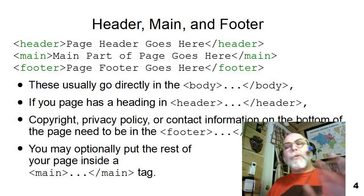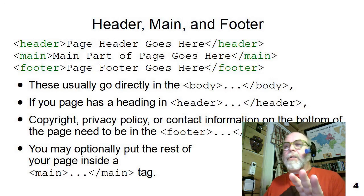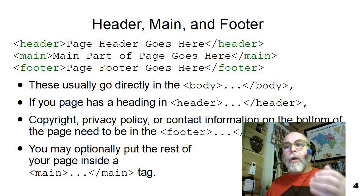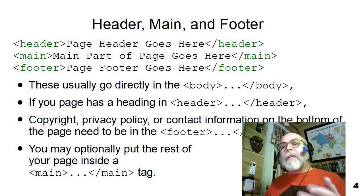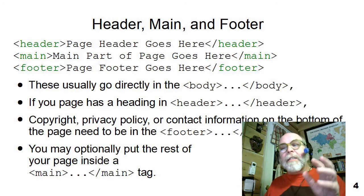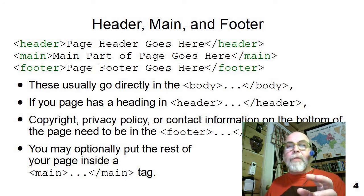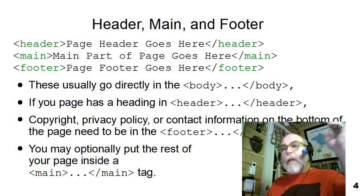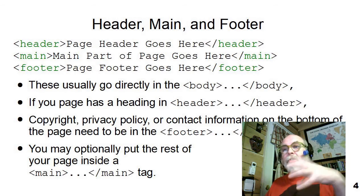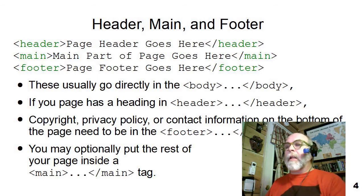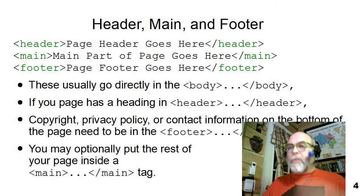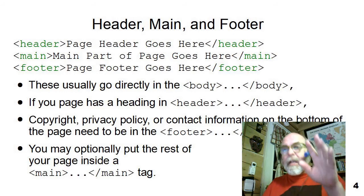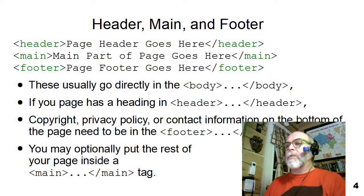The first three semantic elements that I want to talk about are the header, the footer, and then the main semantic element. Now these elements go directly inside the body. The body could be thought of as broken up into three sections: the header section, the footer section, and the main section in the middle. And they go directly in the body, nothing else, just directly in the body and then tags go inside of these three sections.